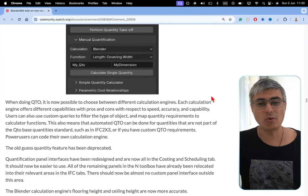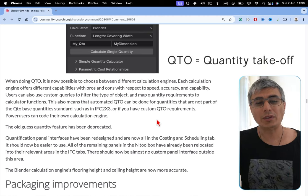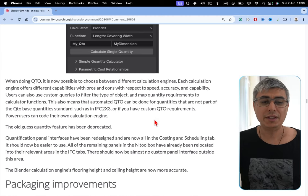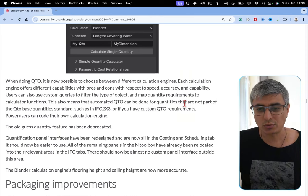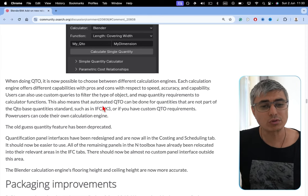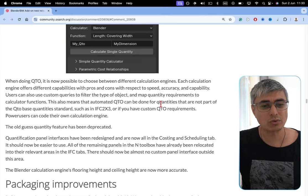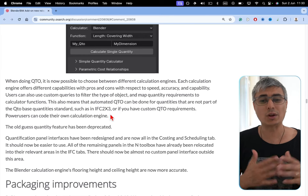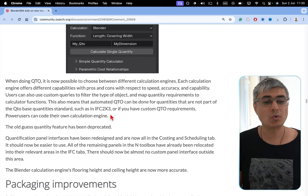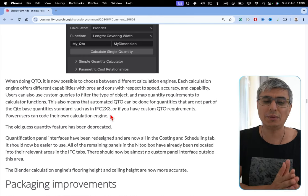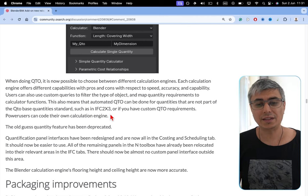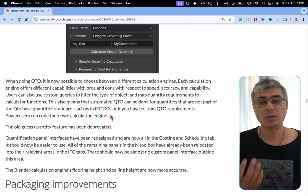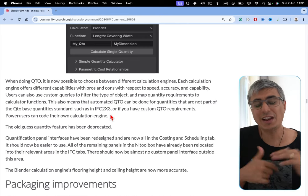When doing quantity takeoff, it is now possible to choose between different calculation engines. Each calculation engine offers different capabilities with pros and cons with respect to speed, accuracy, and capability. Users can also use custom queries to filter the type of object and map quantity requirements to calculate their function. This also means that automated quantity takeoffs can be done for quantities that are not part of the quantity takeoff-based quantity standard. If you are limited to just the base quantity standard, then this is going to make a huge difference, such as in IFC 2X3, or if you have custom quantity takeoff requirements.